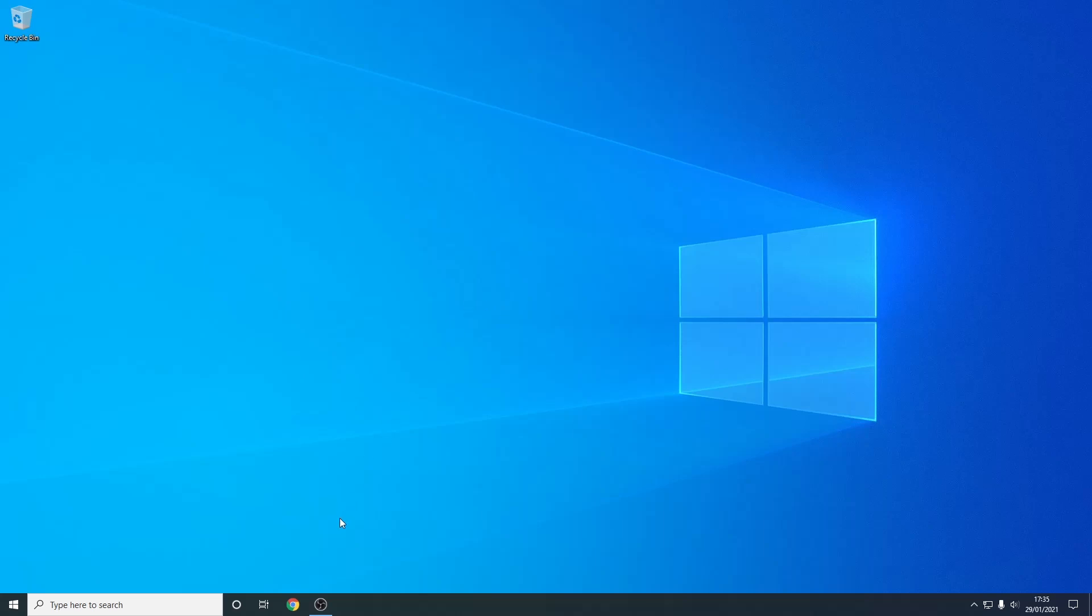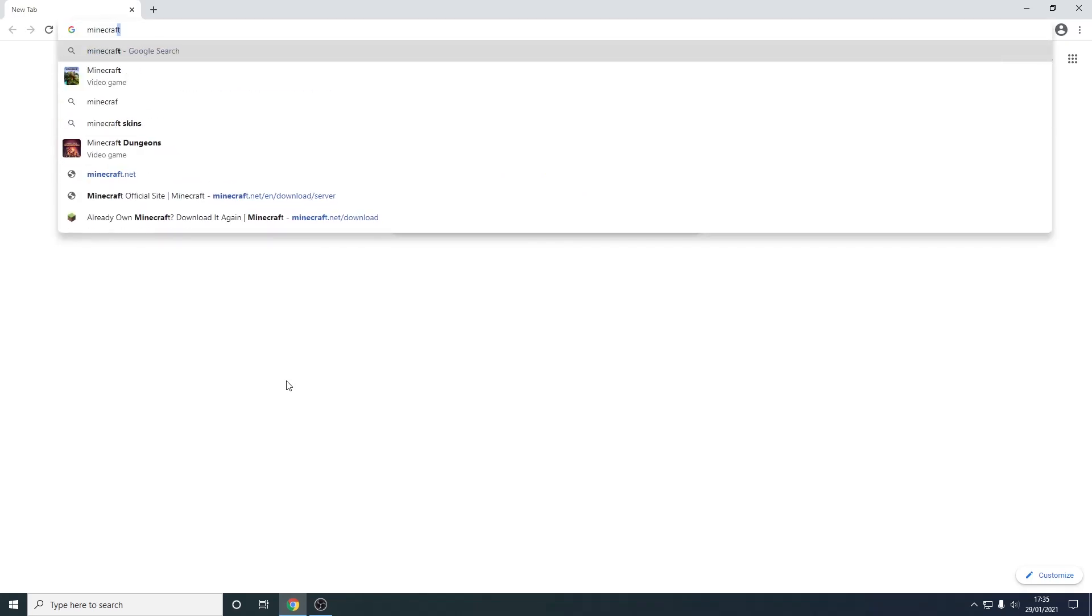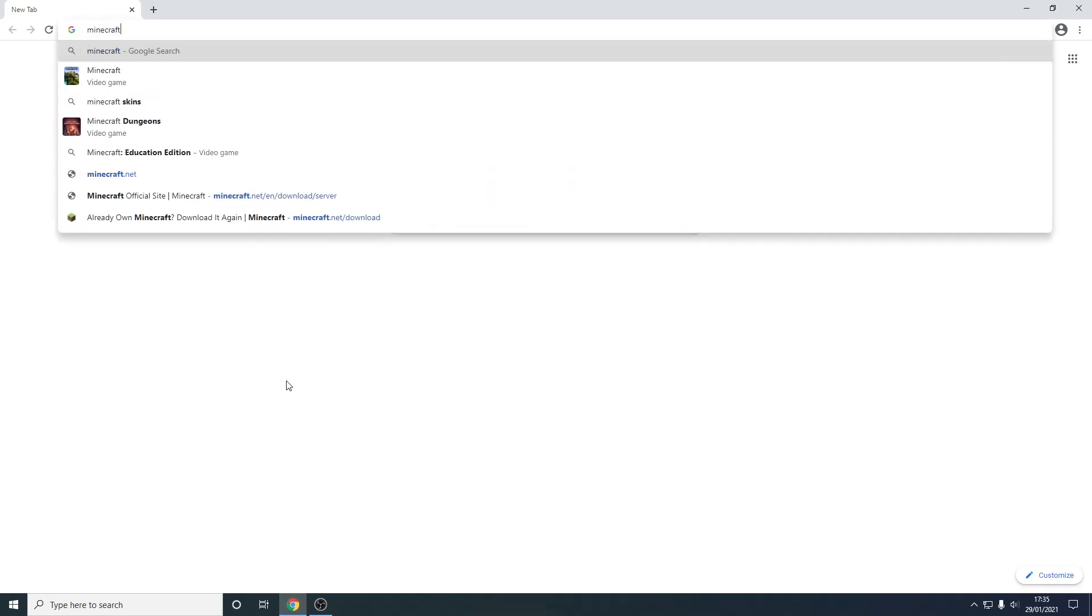So the first thing you want to do is open a web browser of your choice, so in my case I'm going to be using Google Chrome and you just want to go to minecraft.net/download.